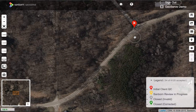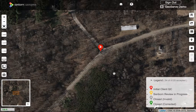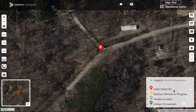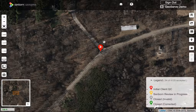When we submit the issue you'll notice that the pin turned red. That corresponds to the legend down here and indicates this is an initial client QC concern. When a Sanborn employee takes a look at this, they will change the status to 'review in progress,' at which point the pin will turn yellow. Once the problem has been resolved, the pin will turn either gray — closed and invalid — or green — closed and corrected.